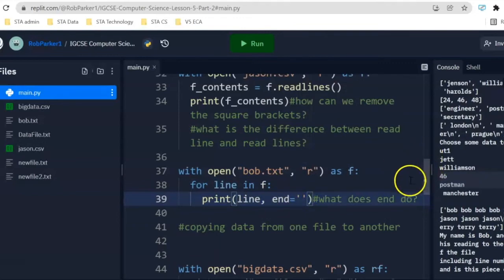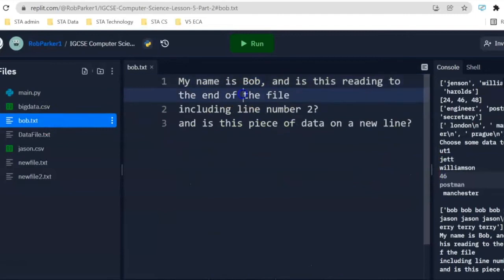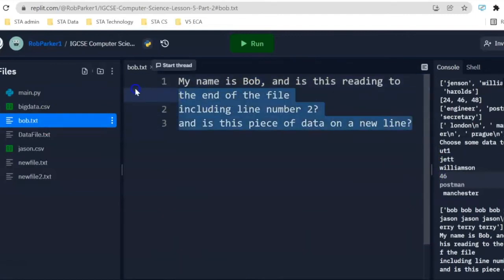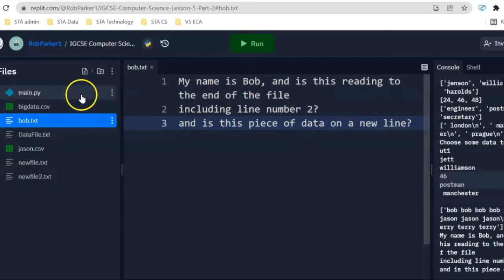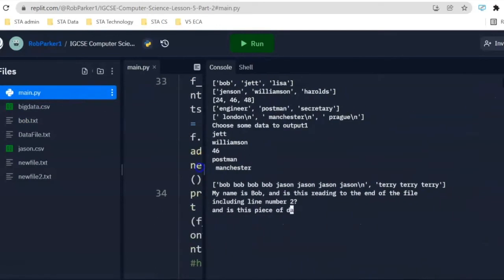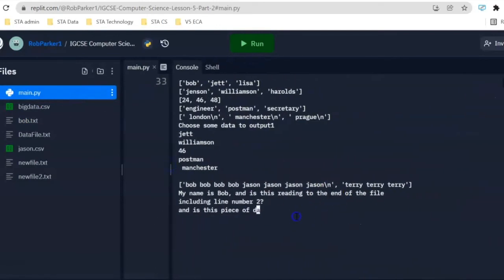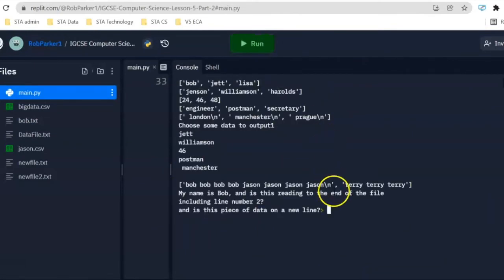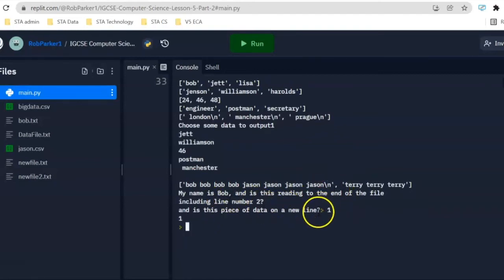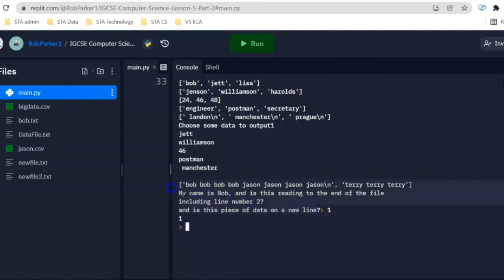What this is going to do is take that bob.txt file and read absolutely everything until the end of the last line. If we have a look over here from when it's been output, let's run this again. Press on number 1 and 1 here.